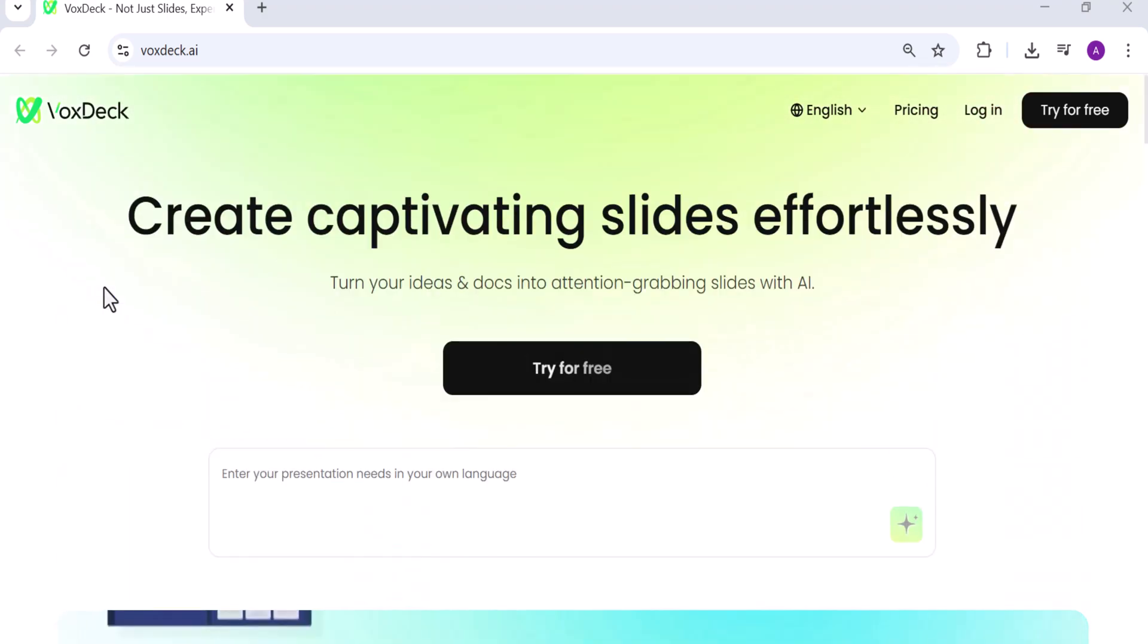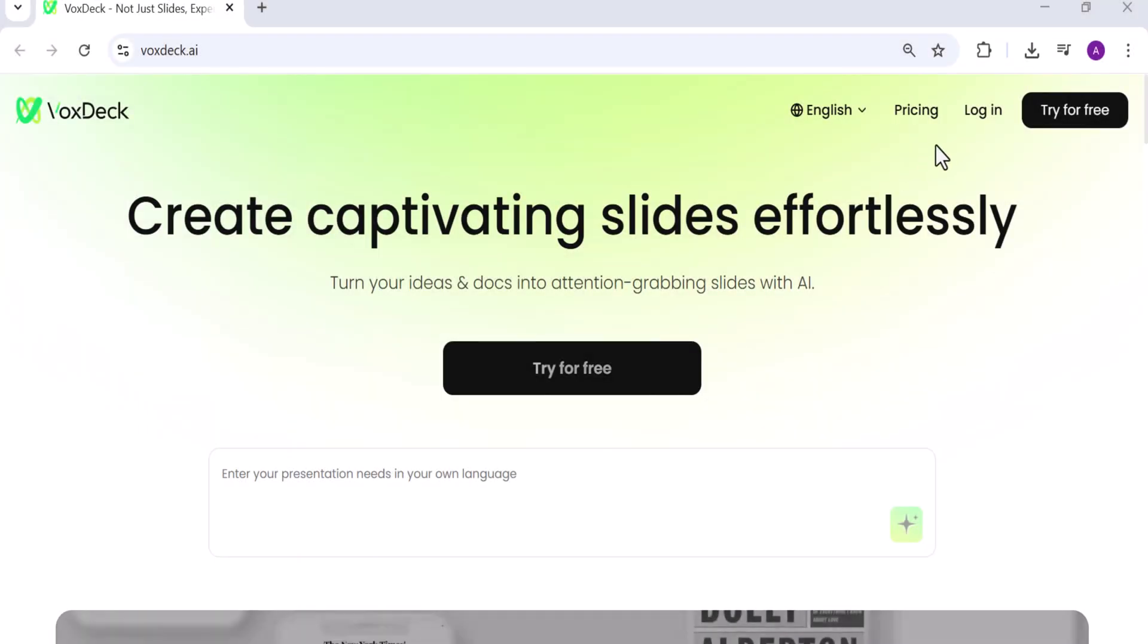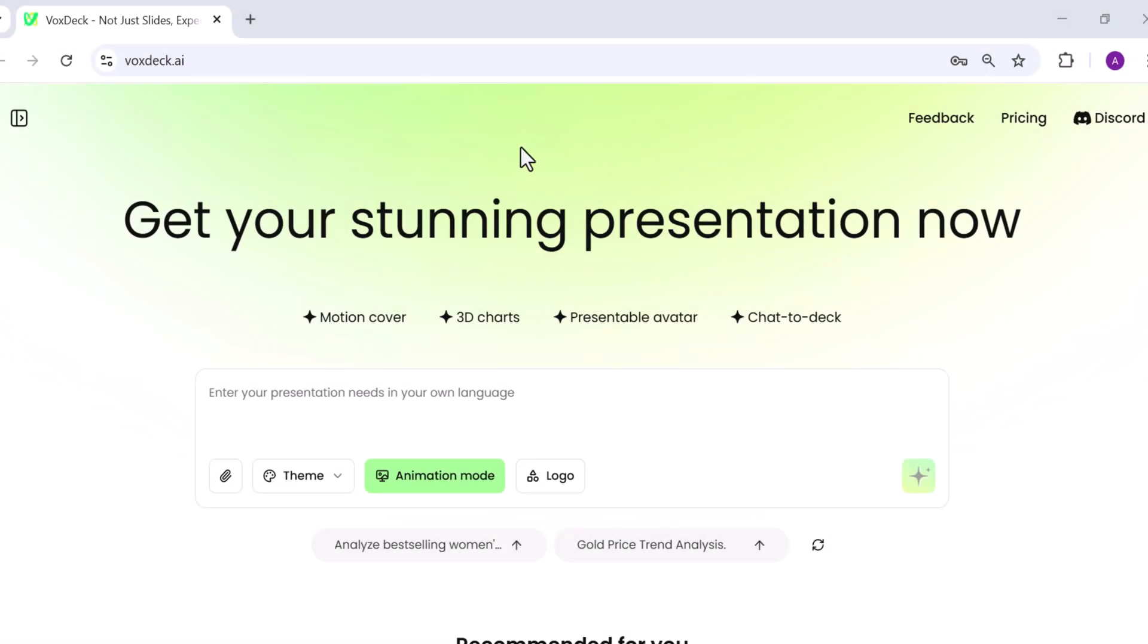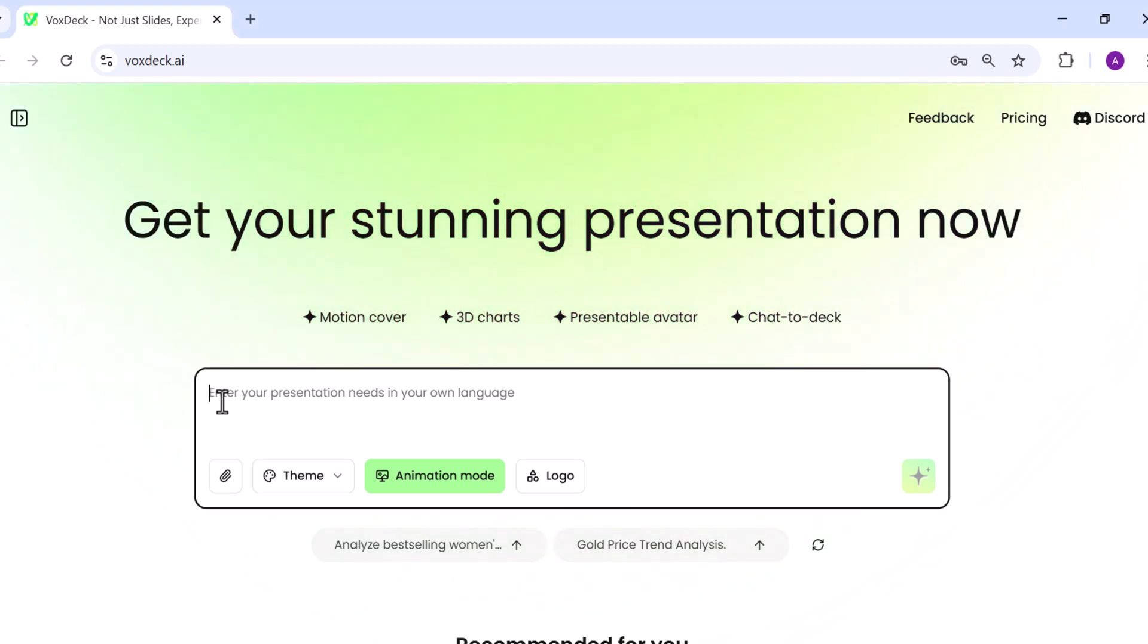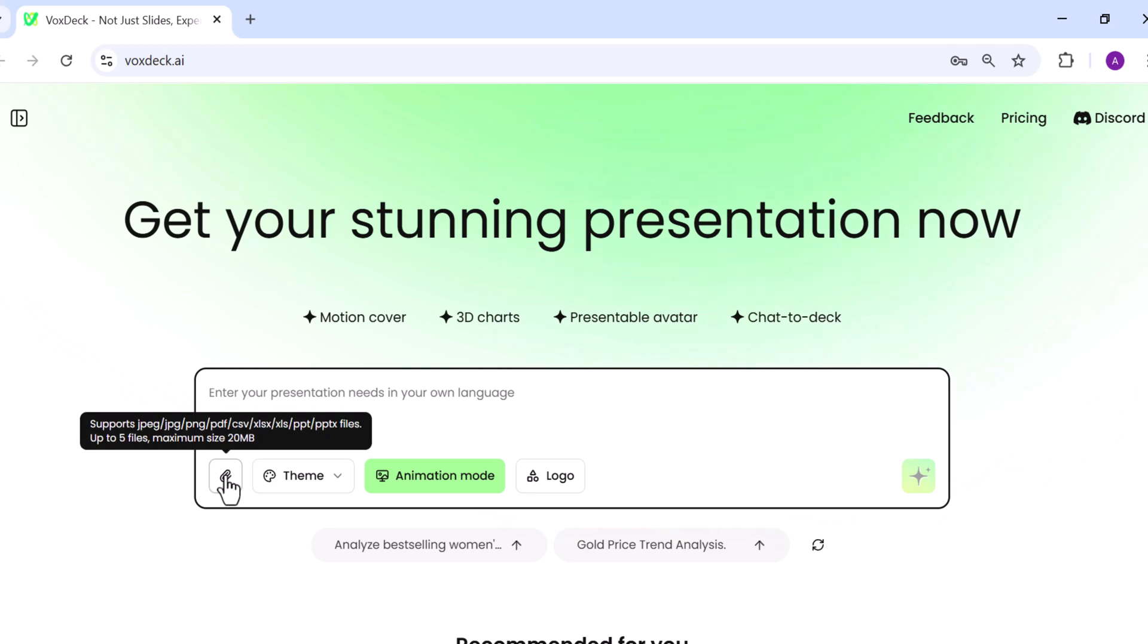Getting started is straightforward. All you need to do is log in and you'll be taken straight to the VoxDeck dashboard. From there, simply describe the type of presentation you want in the prompt box and the AI will generate it for you. Quick, easy, and tailored to your needs. You also have the option to upload files to help VoxDeck create your presentation. You can upload up to three files with a maximum size of four megabytes each.